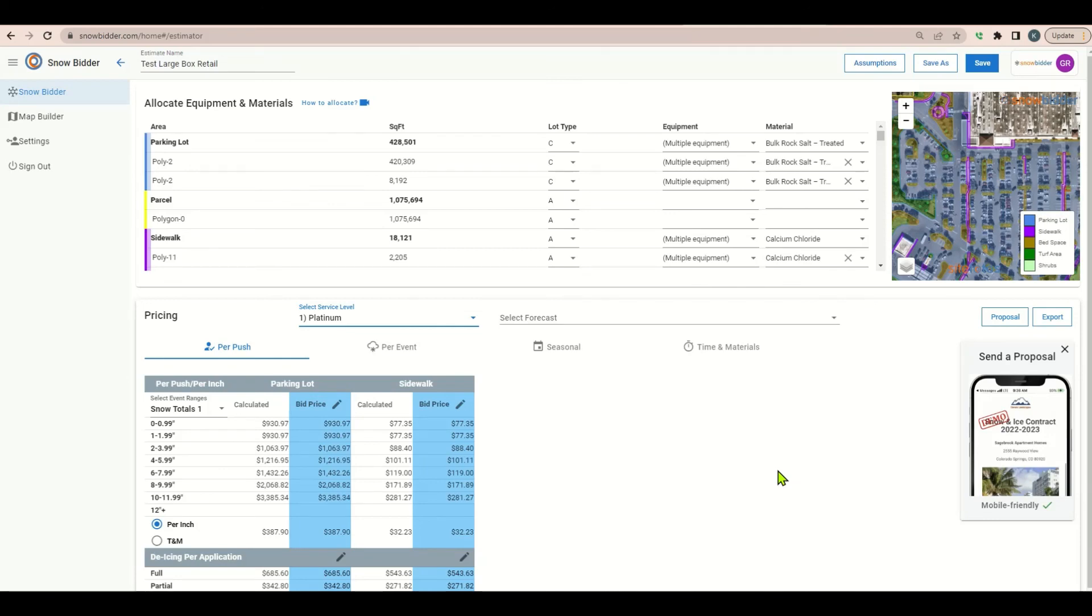Finally we're ready to send off our estimate. Select export to view your estimate in Excel or proposal to start an official proposal ready to send out to your customer.